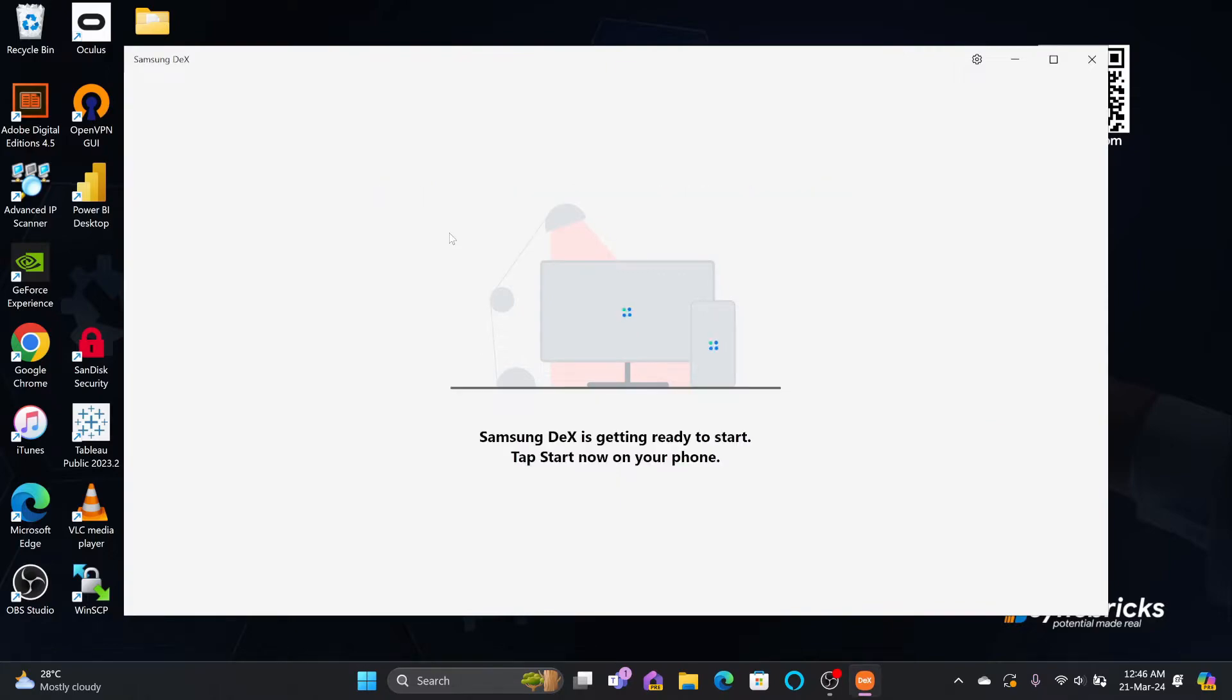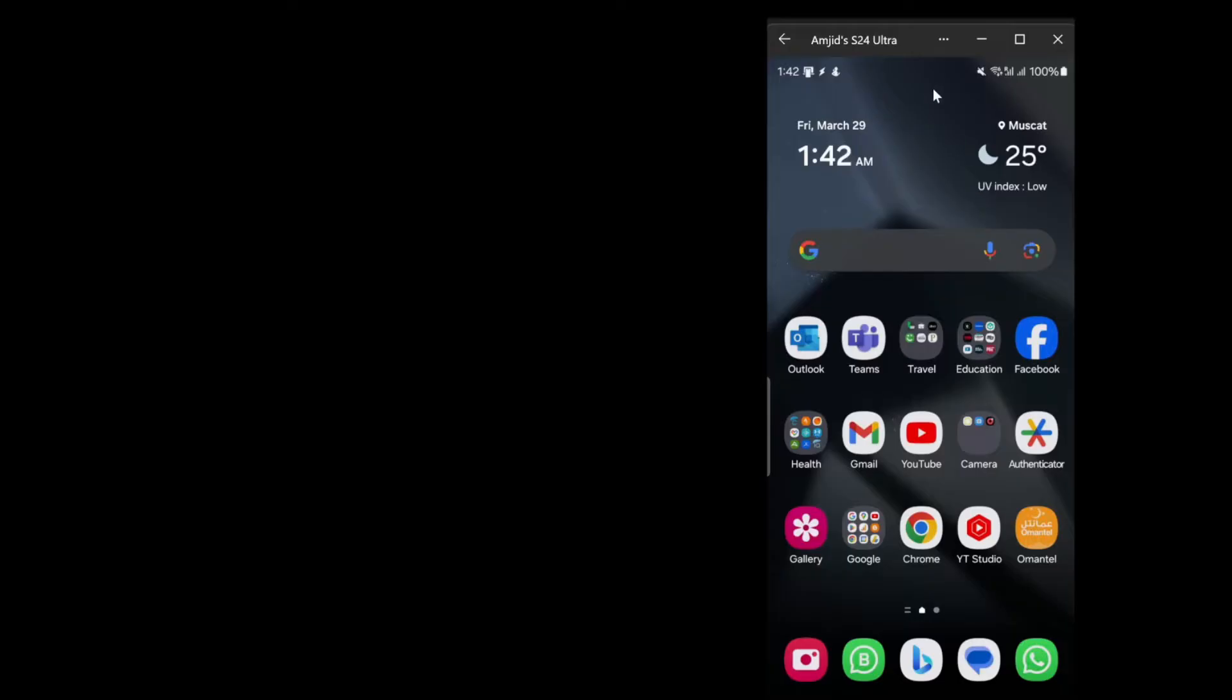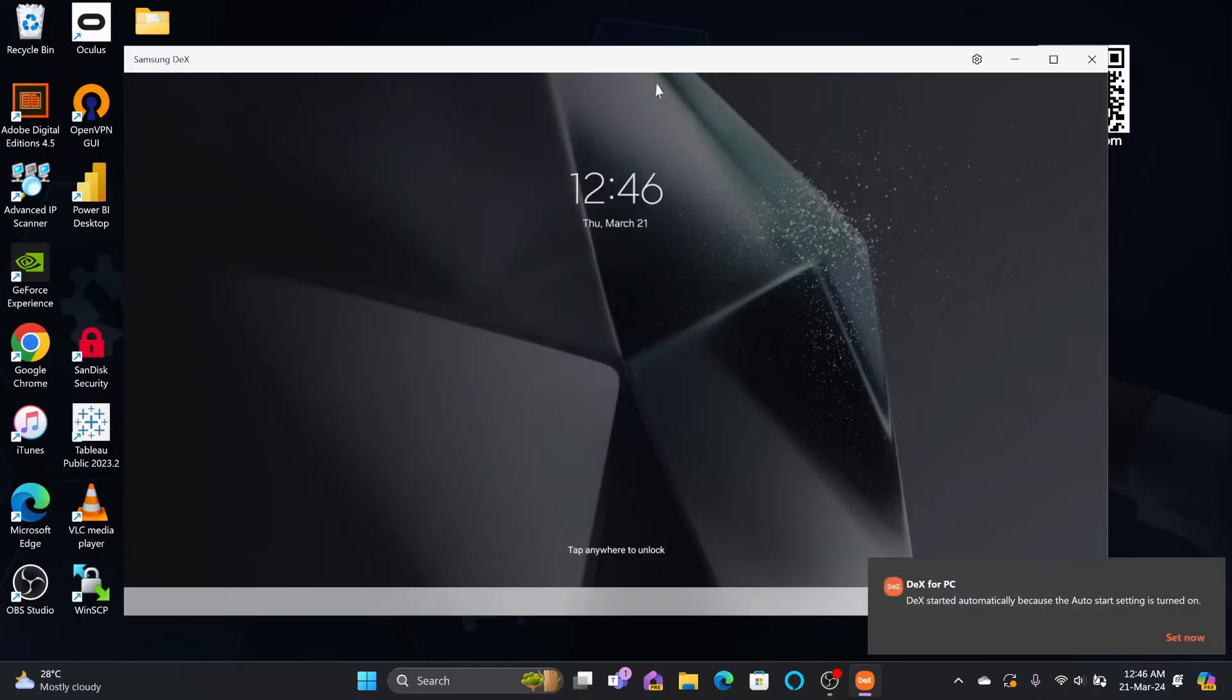You need to connect a USB-C cable to your smartphone. At the same time on your smartphone, you just need to enable DeX. Go to the control center here and look for DeX. Tap on DeX and it will start displaying.